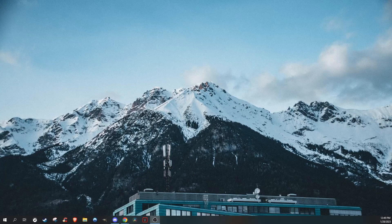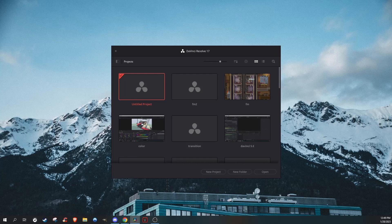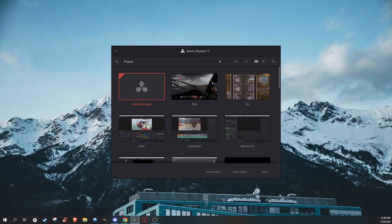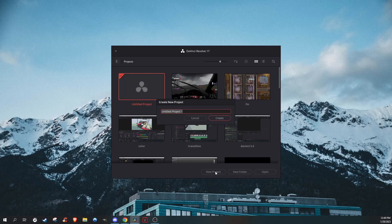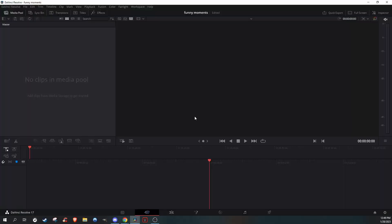Once you're in there, you're going to open up DaVinci, start a new project, and just name it whatever. I'm just going to call it funny moments. And you're going to click on this icon right here—this is the timeline.